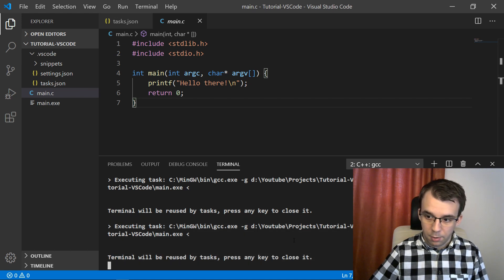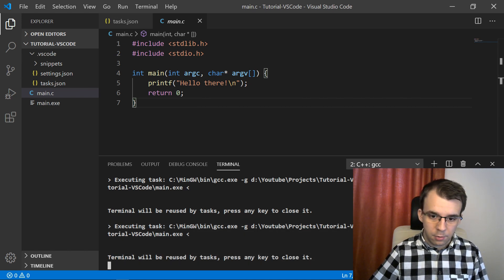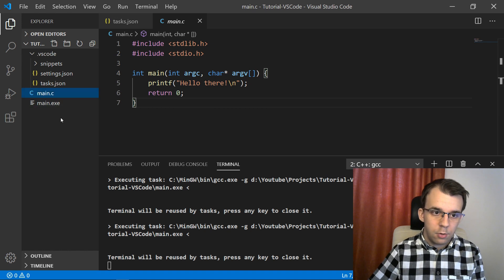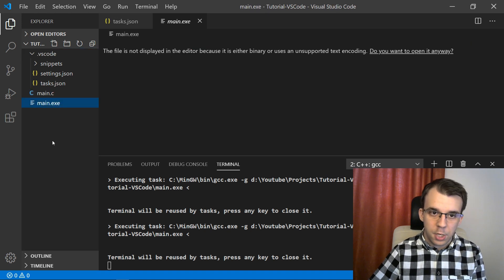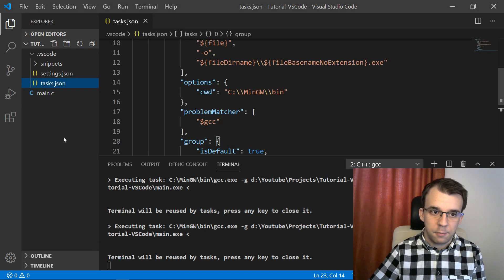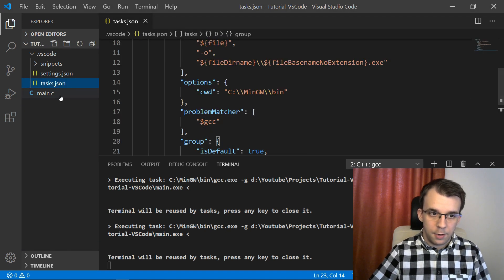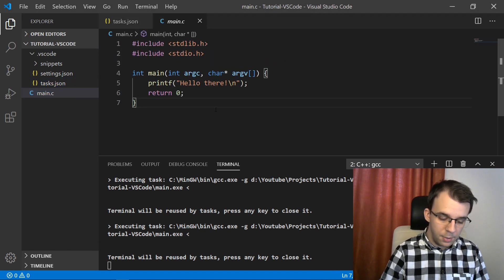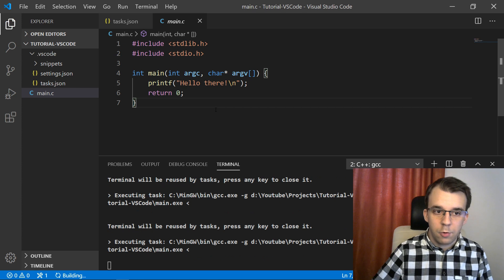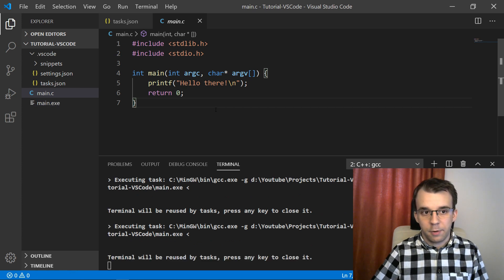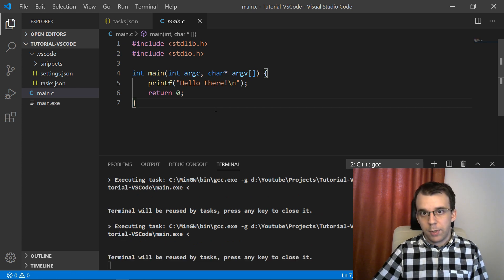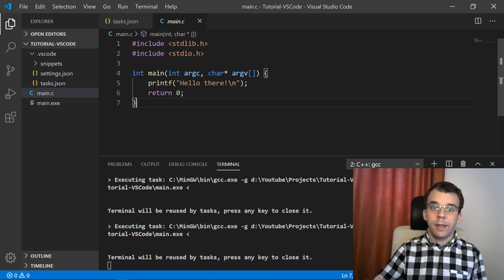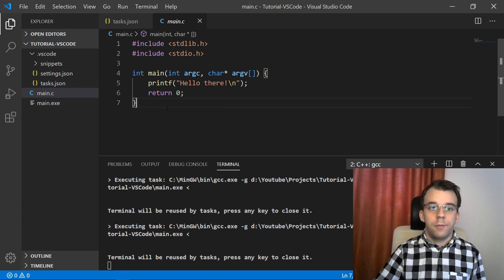I think it's going to automatically build it and it successfully built it. Here are some messages saying that it built. Just to double check, we can delete the exe file and simply build it again and we should get another exe file. There we go. So that works. Now, onto debugging the actual file.